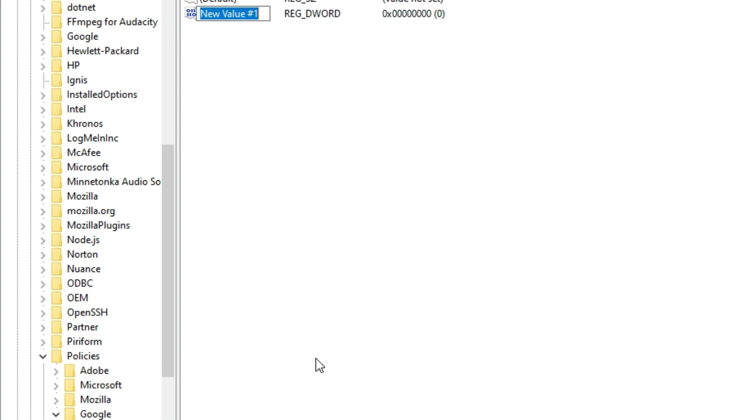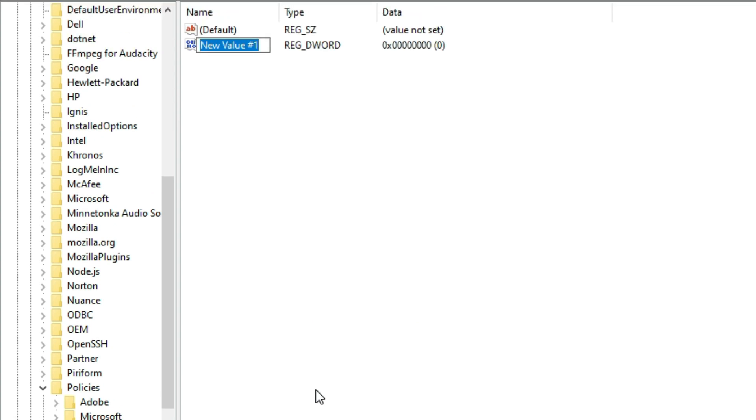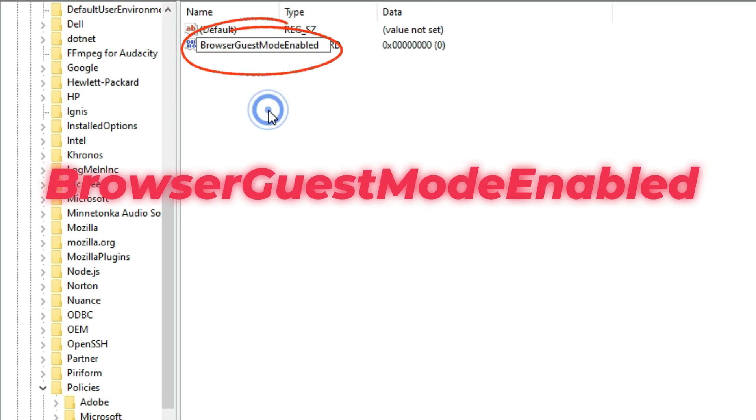You'll need to name this value BrowserGuestModeEnabled. Make sure the first letter of each word is capitalized, just like this.